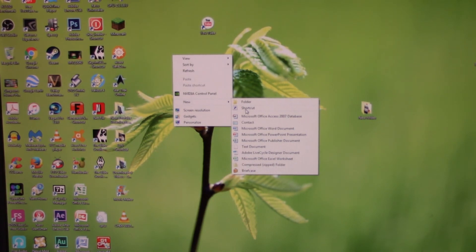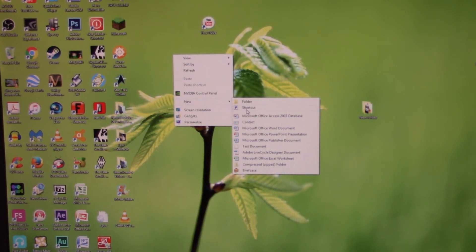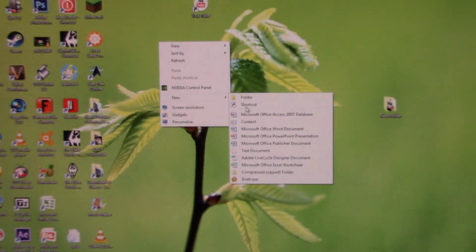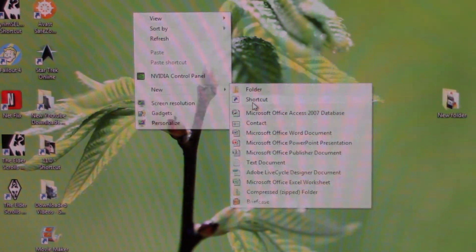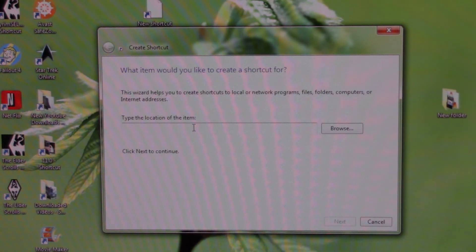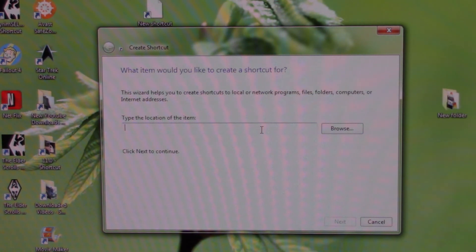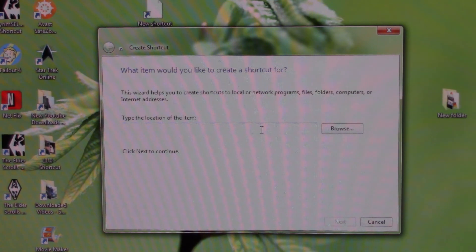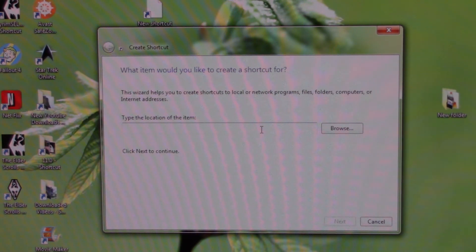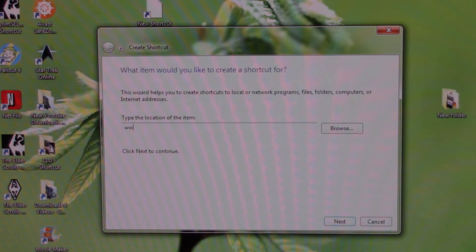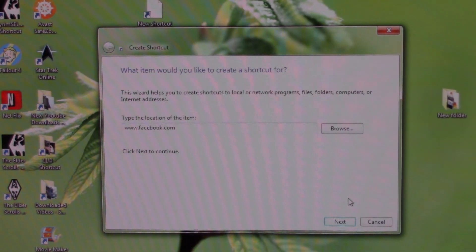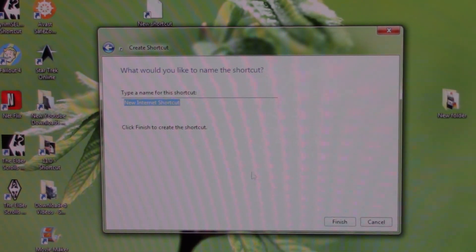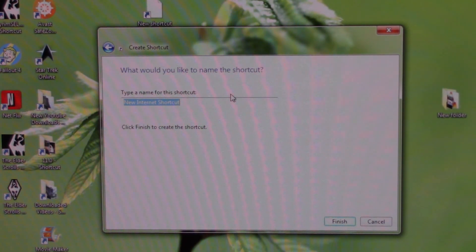So we're gonna click shortcut. You can see we want to make a new shortcut and it says 'What item would you like to create a shortcut for?' So basically it wants us to type in the location of the item. This can be something inside your computer, but in this tutorial we're just focused on internet shortcuts. The location of the item in this particular instance is going to be a URL. What we're gonna do is just do www.facebook.com, and we're gonna click next. What would you like to name the internet shortcut? We're gonna name it Facebook.